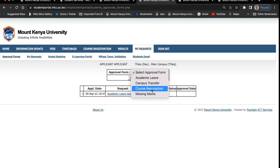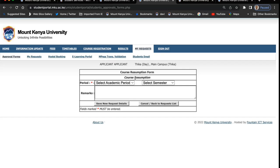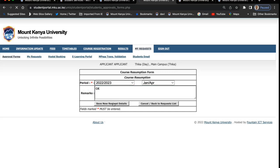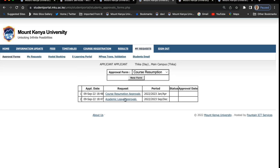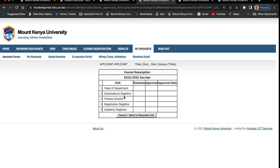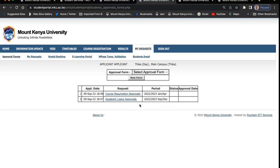You can also request resumption online. Once you come back from academic leave, you need to fill a resumption form — say you want to resume in January. You save it, and the same request will be sent to the department. You'll be able to see whether your academic resumption has been approved by the head of department, exams, finance — they'll check whether you have done the payment — and then registrar and academic registration.